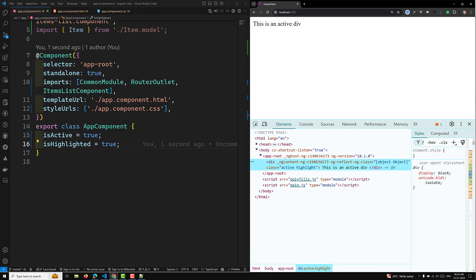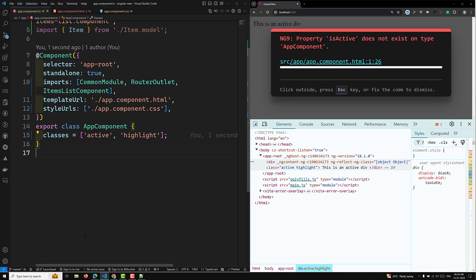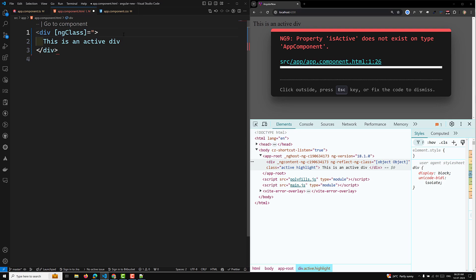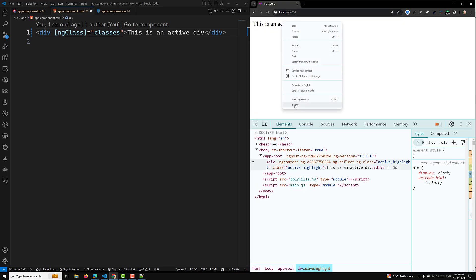The last approach is binding to multiple classes using an array. I'll define a classes array containing 'active' and 'highlight'. Then I apply ngClass bound to the classes array. If you check the output, both classes will be applied. So if you have an array of class names you want to apply, you can bind them directly using ngClass with an array.